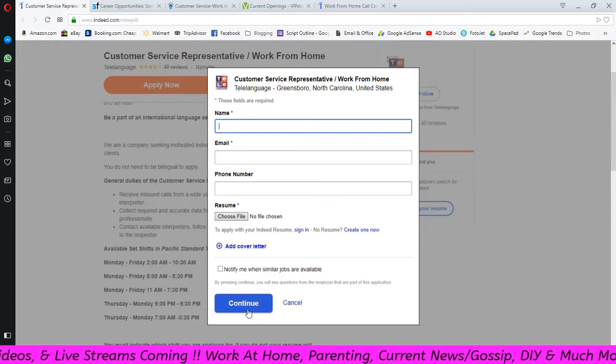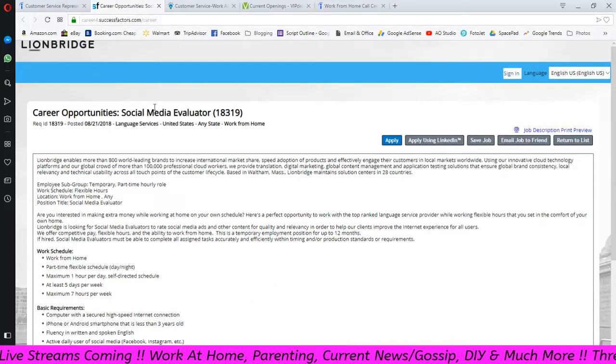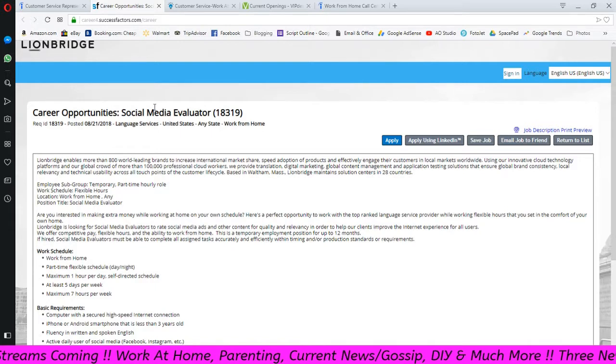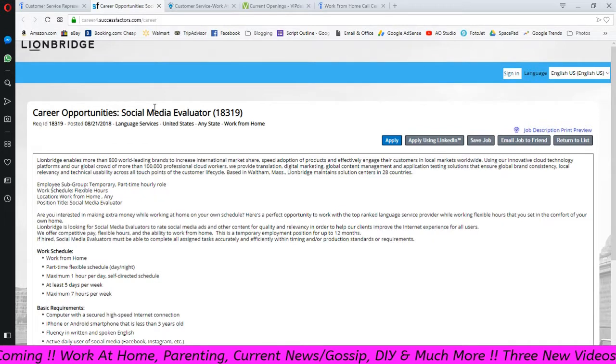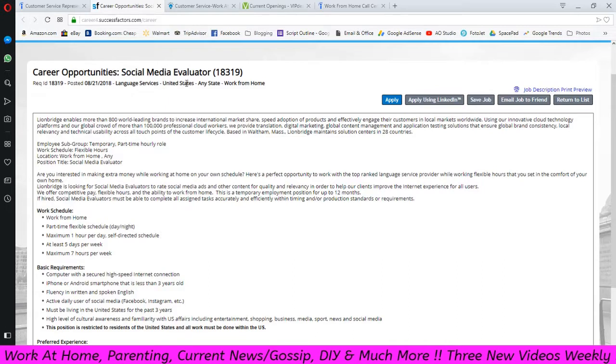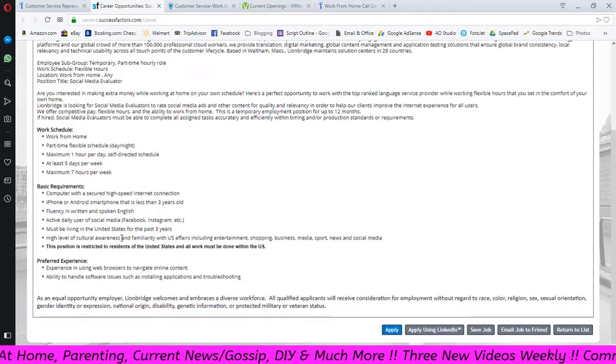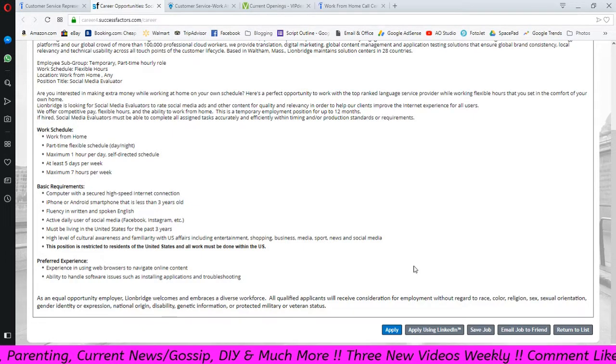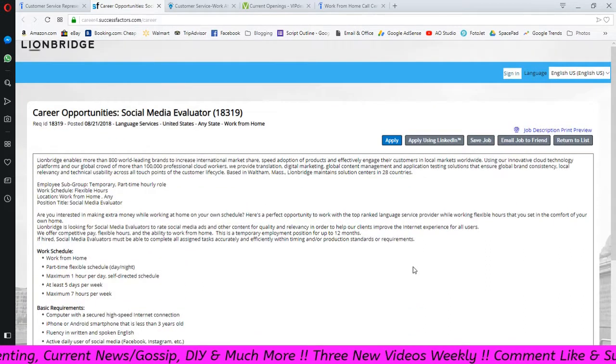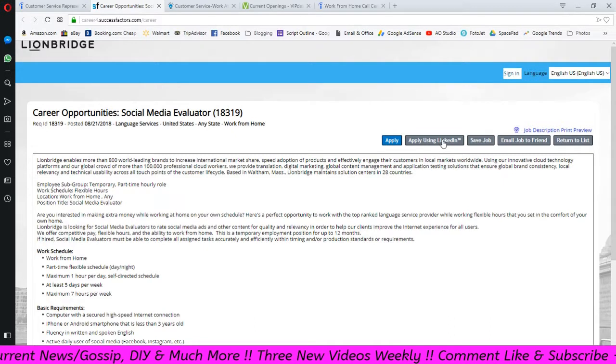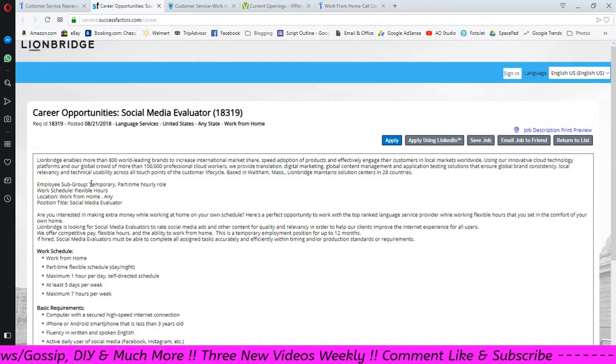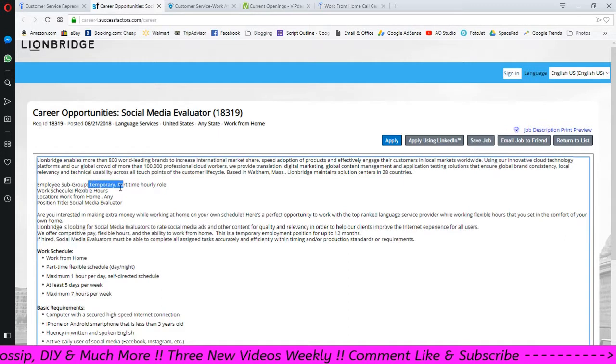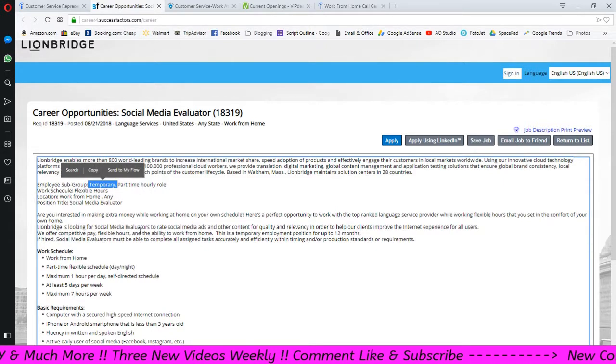Here this is Lionbridge. I've heard Lionbridge has been actively hiring maybe for two or three weeks now and they are hiring for a social media evaluator. There's the work schedule, the basic requirements, and the preferred experience. If you guys want to apply you can click apply here or you can apply using LinkedIn. Somewhere here they have temporary here, but I saw on some of their job postings from maybe like a week ago they were saying permanent.